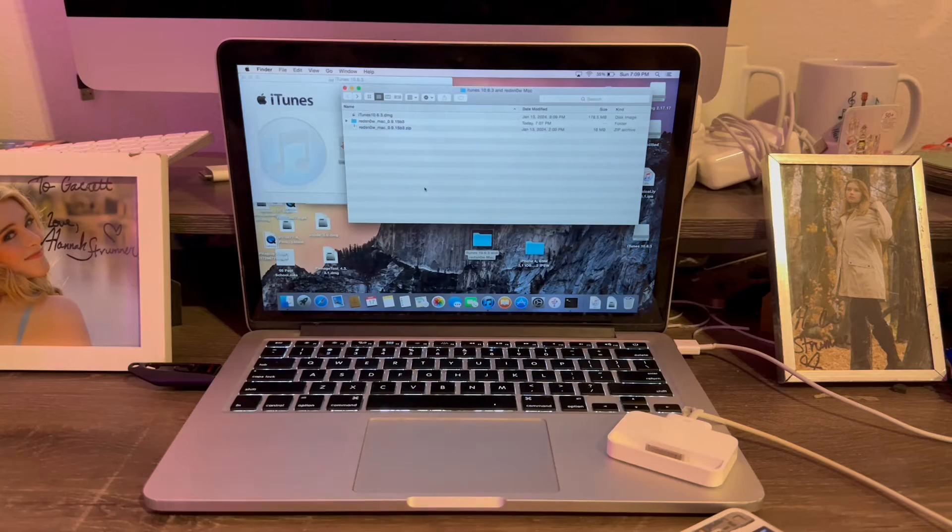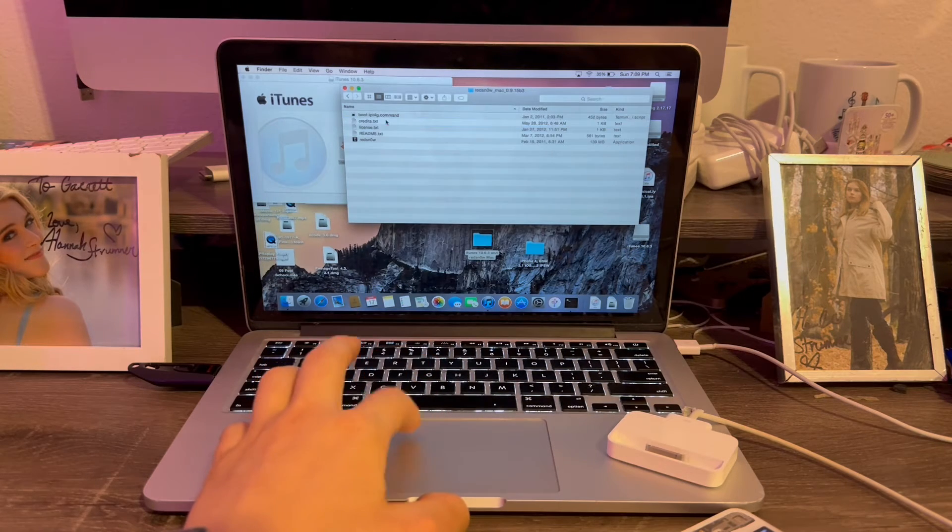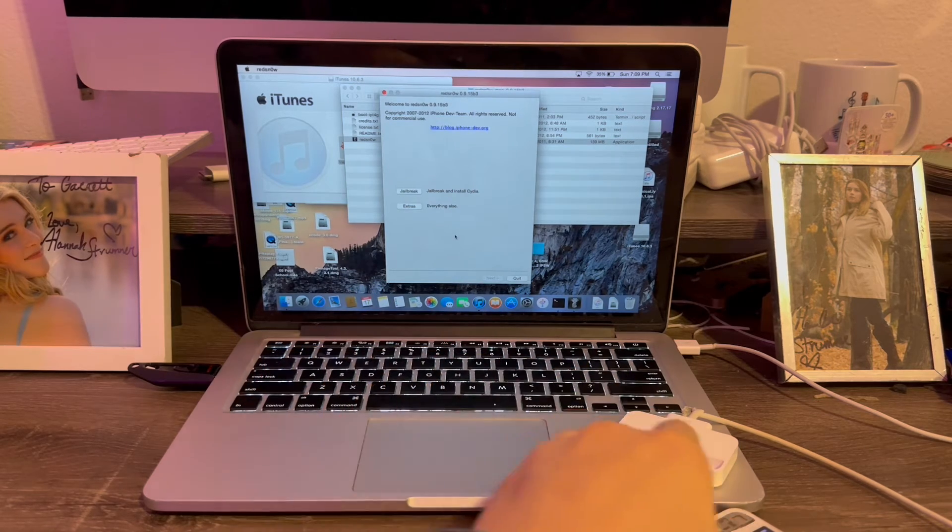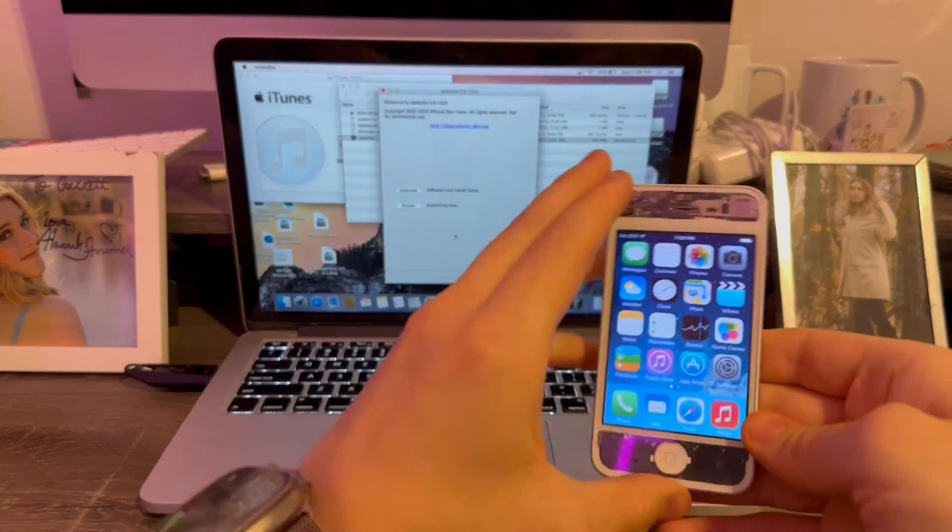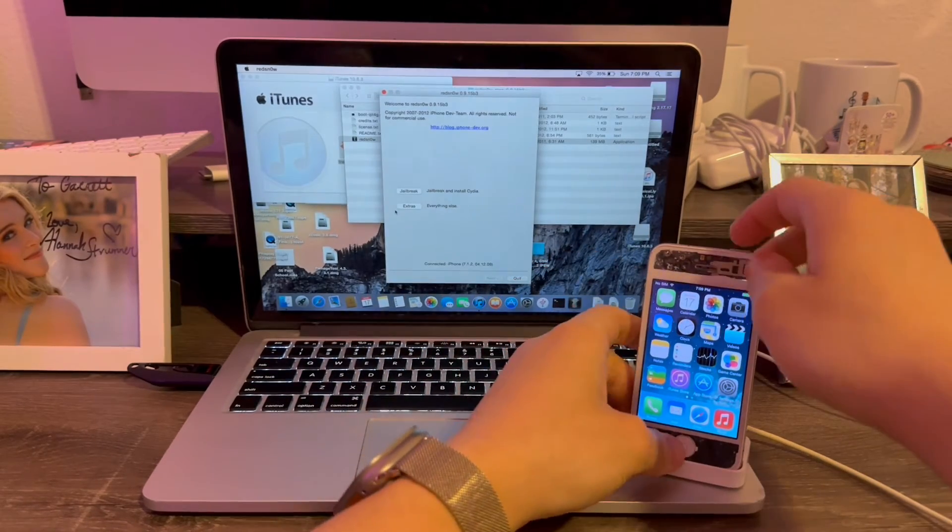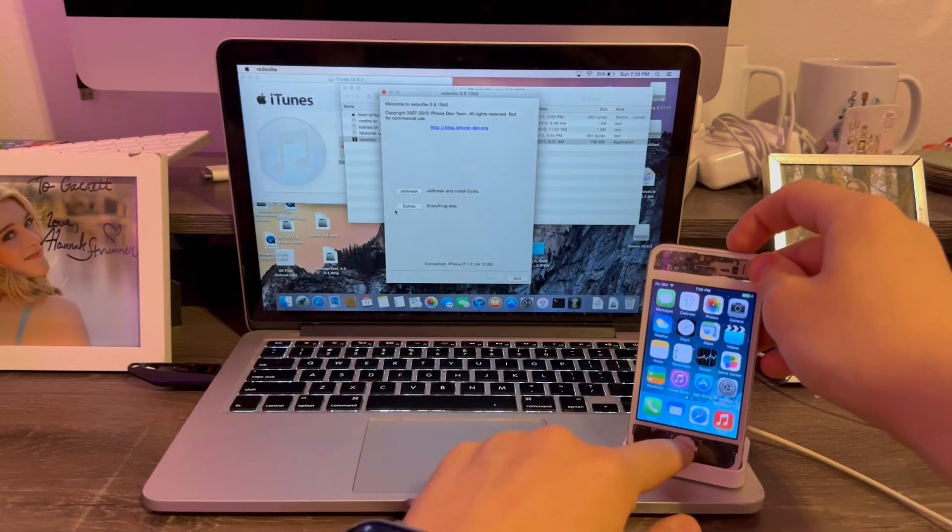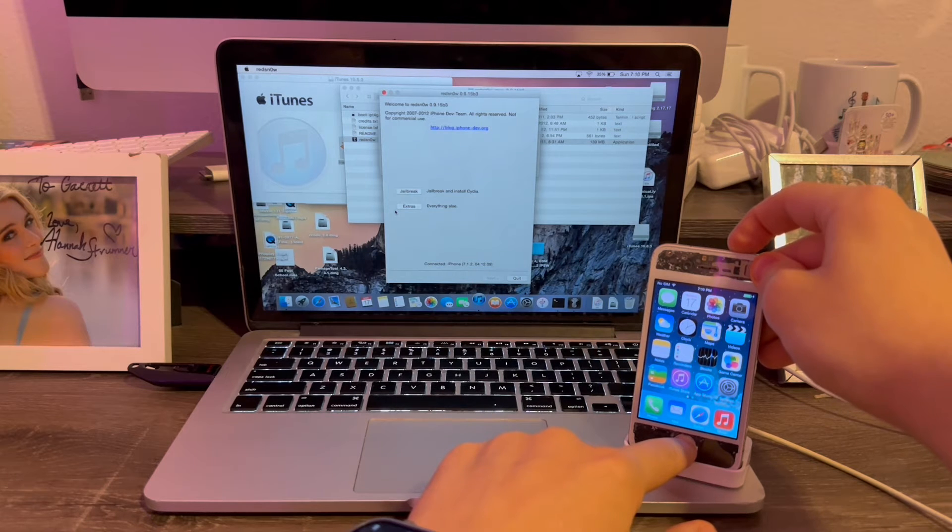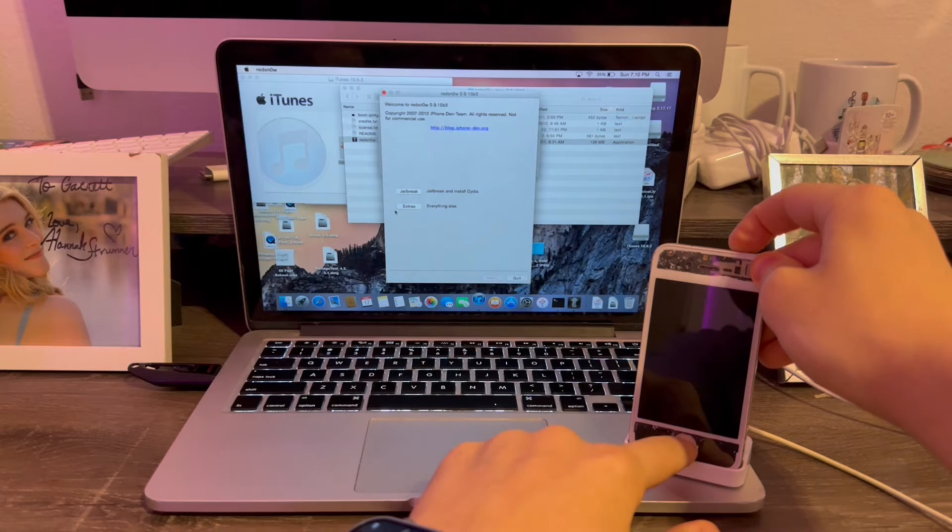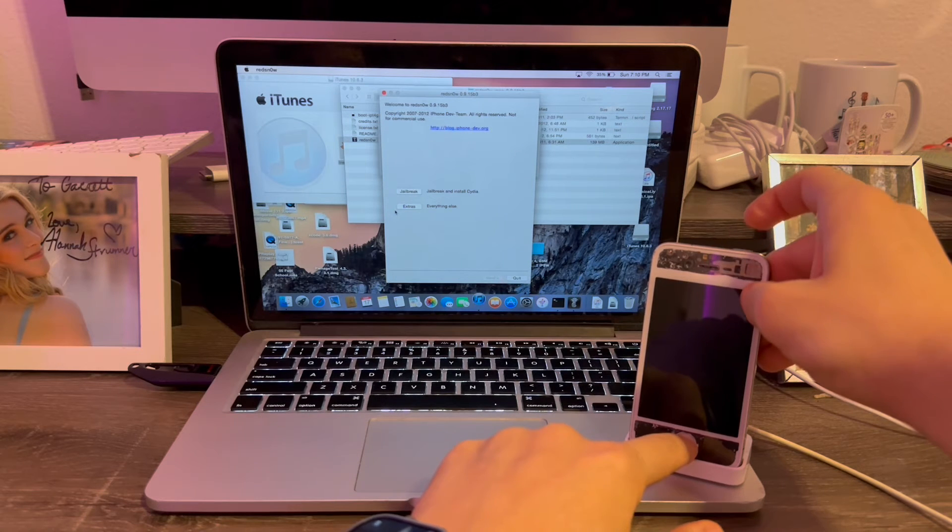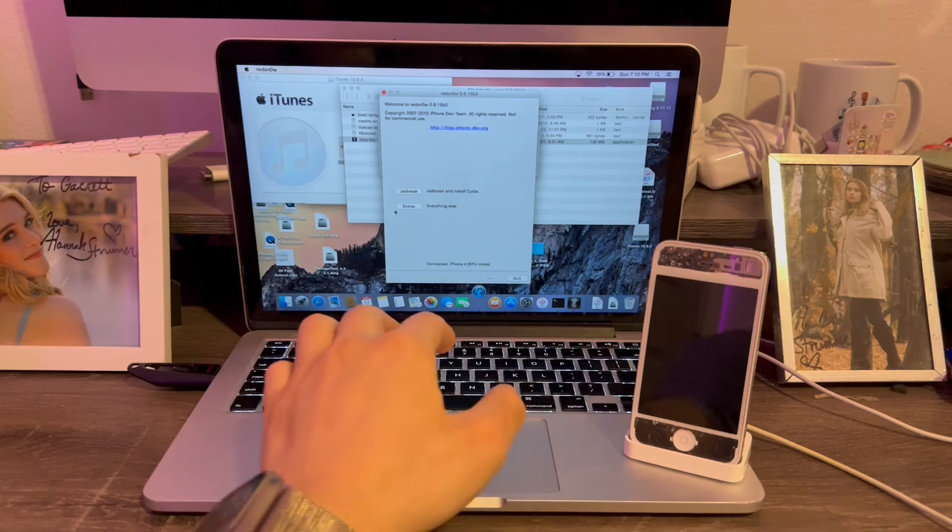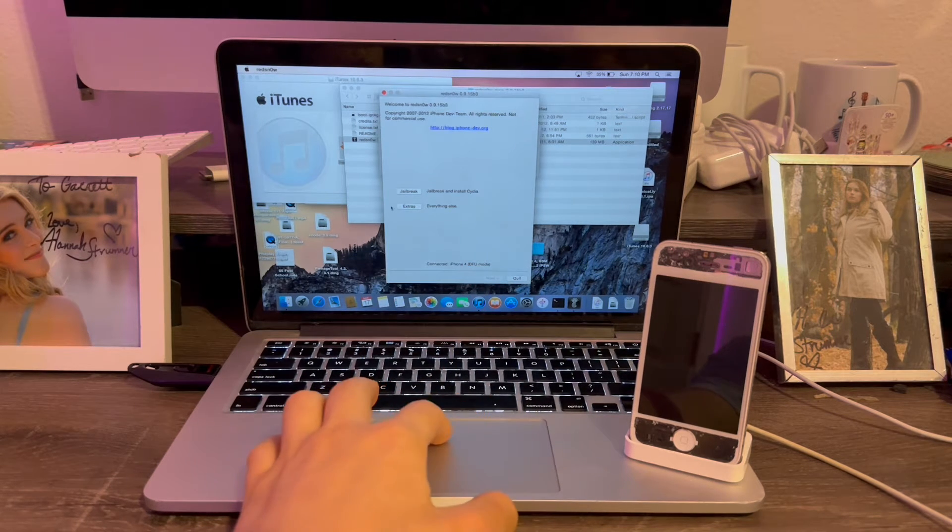Now we're going to go into the RedSnow folder. Open the RedSnow app. Now we're ready for the downgrade process. We're going to connect the iPhone 4 to the charger here. To put it into DFU mode, we're going to hold down the home button and power button until it powers off, release the power button, and keep holding the home button. There we go. iPhone 4, DFU.